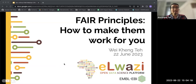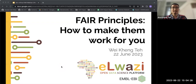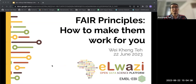Thank you very much. Hi everybody. My name is Wei Keng Tae and I am a bioinformatician and data wrangler working not only at EMBL-EBI but also as part of the AWaZI data models working group. I'm really glad to be here today to present about the FAIR principles and how to make them work for you.